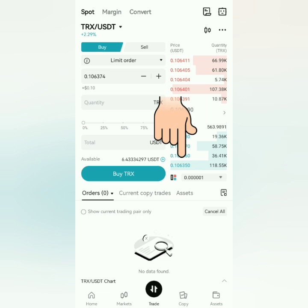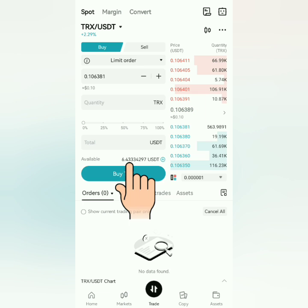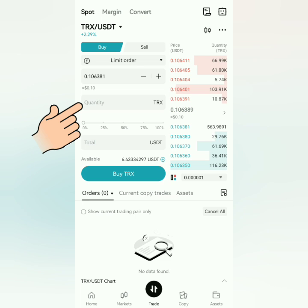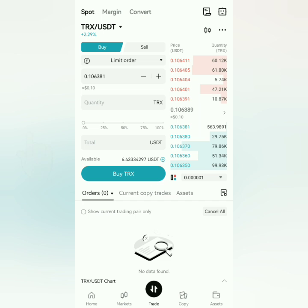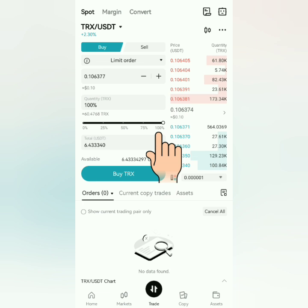You can click the prices in the order book and they will reflect in the price field, or just enter the price you want. Here's your available crypto balance. Enter the amount you want to buy, or I prefer to slide to the percentage amount — I want to buy TRX with all of my USDT.